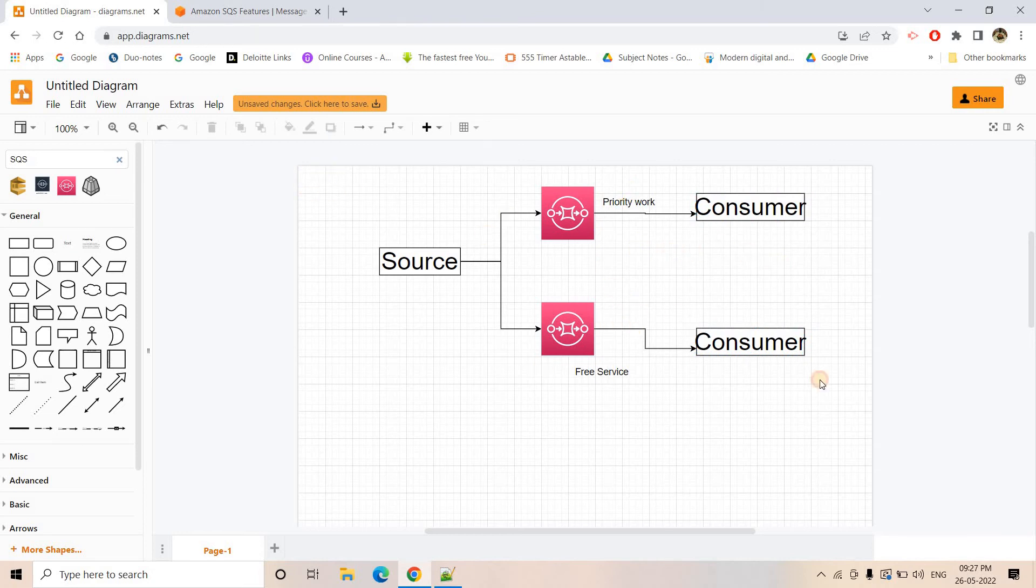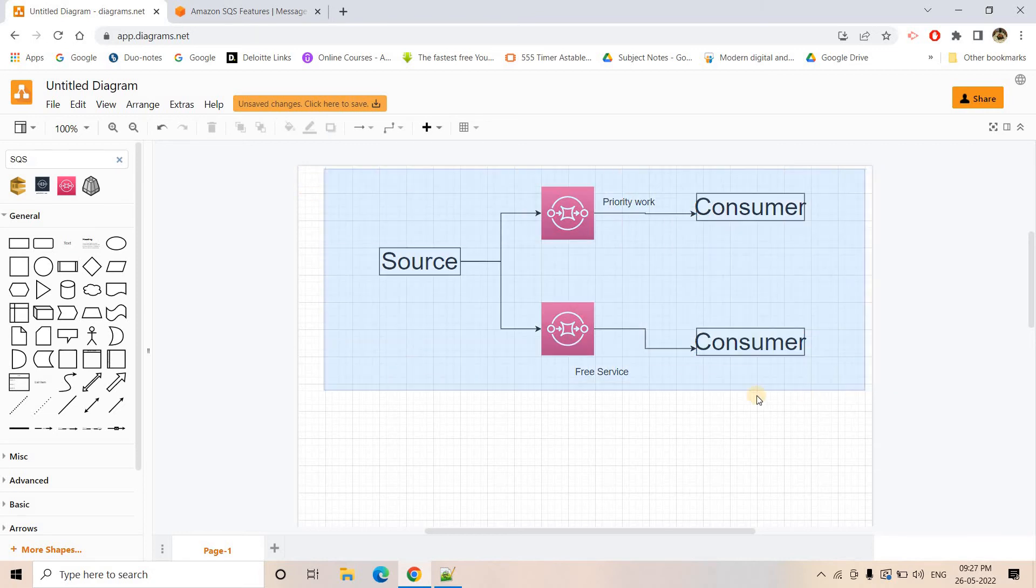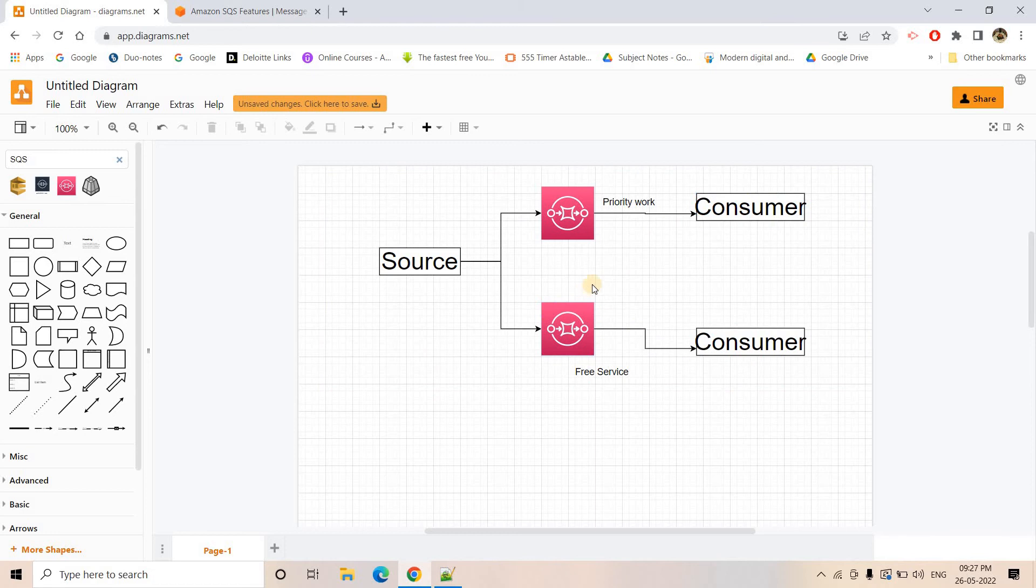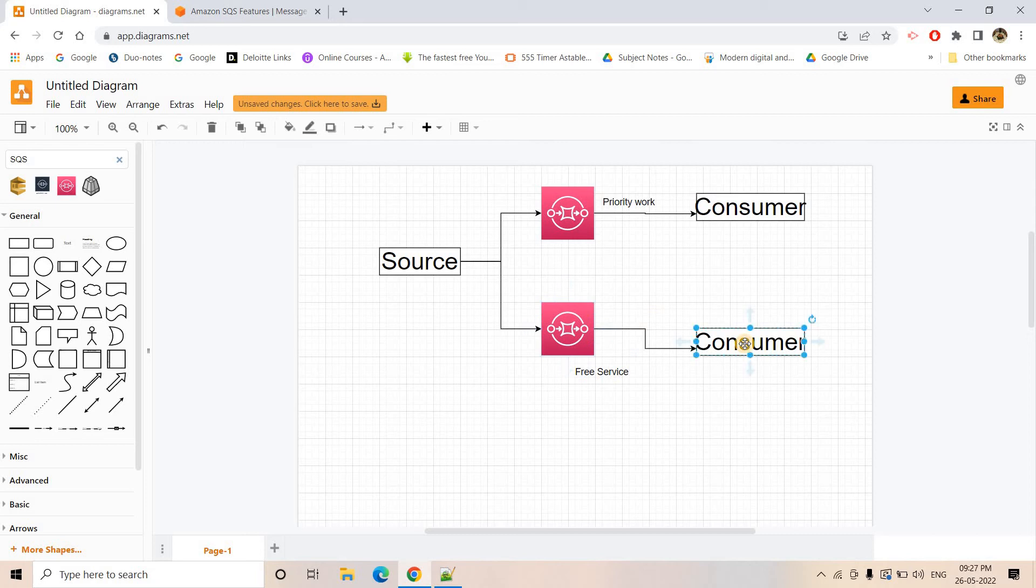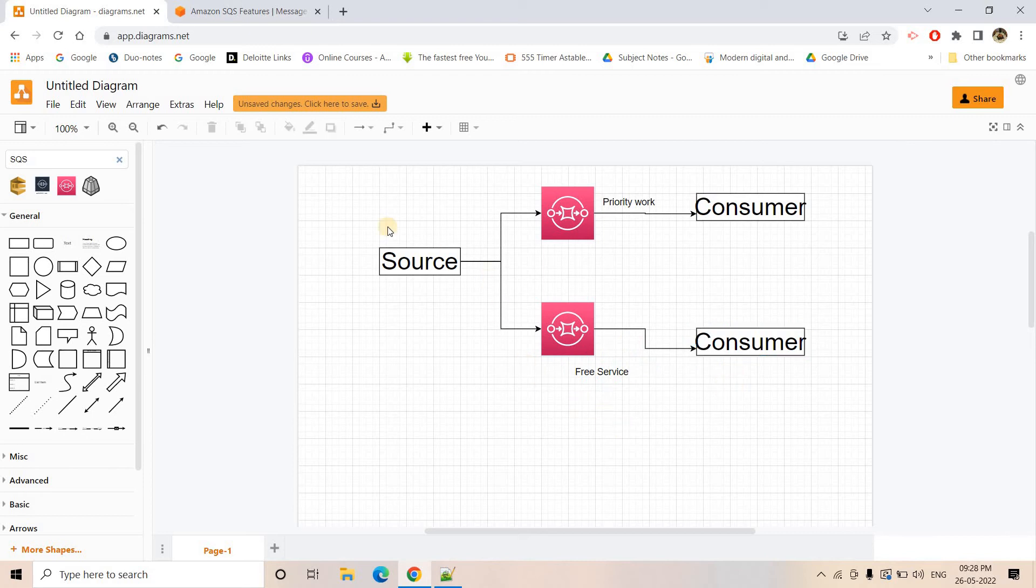So this is a very simple design what I discussed. Nothing complicated. Only thing is we are sending the priority work to another queue and then a high configured consumer will consume that to process it faster. And there is a separate queue where the consumer is not that much high configured. It can be a simple or medium level of configuration also, perfectly fine. A single EC2 instance kind of that. And then it will serve the free services.